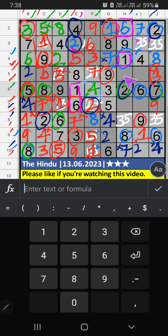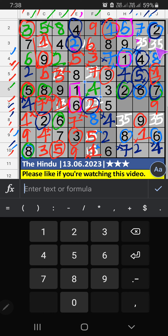Then fifth row, two numbers are remaining: four and five. Column I, we have four. So four can't come in the cell. Then five is here. Column I, we have five. So five can't come in the cell. Then three is here. Then Column J, only one number is remaining: three. Three is confirmed here. Then eighth row, only one number is remaining: five. Five is confirmed here.